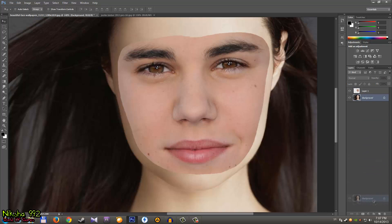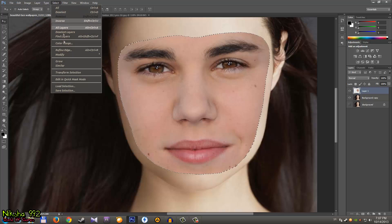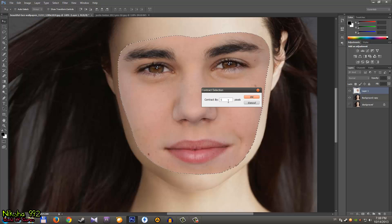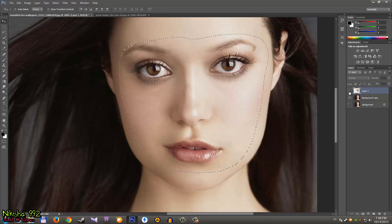Press Enter, turn opacity back to 100%. Now go to the background layer and make a copy of it. Turn off that layer, then hold Ctrl and click on it to make a selection of the face. Go to Select > Modify > Contract and set it to 5 pixels, then click OK.